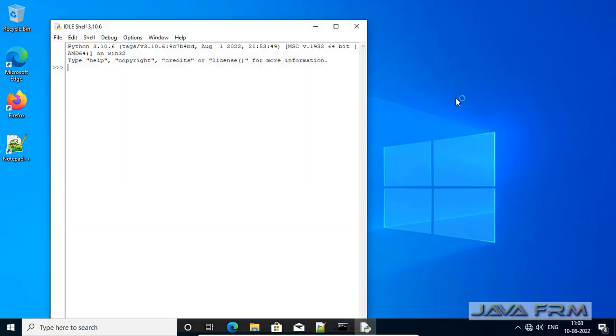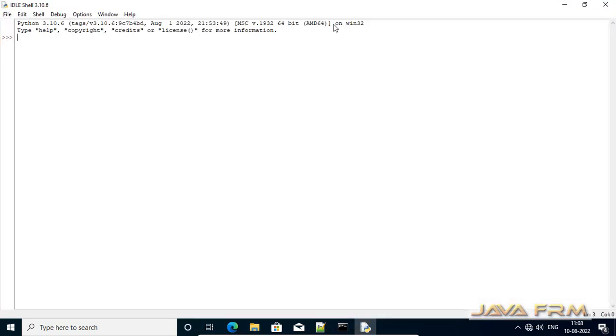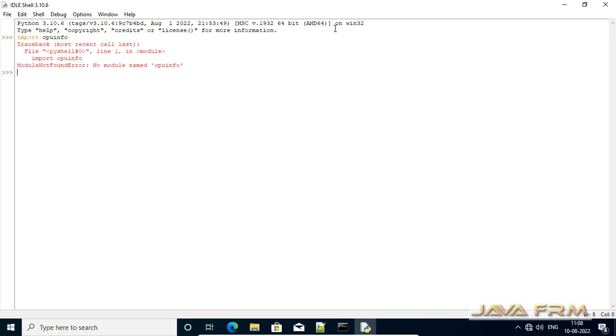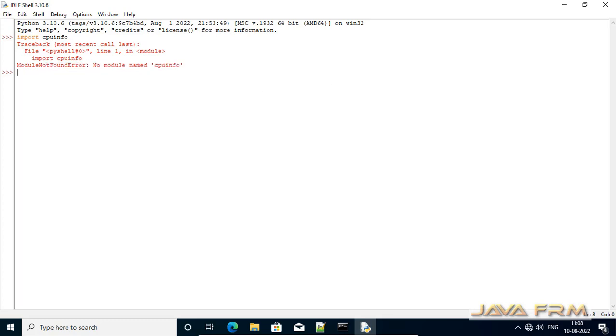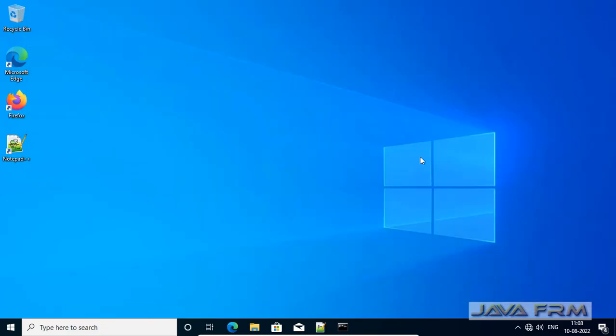So first I am opening the idle. Now I try to import one module called cpuinfo which is not available now. Import cpuinfo. This module is not available.